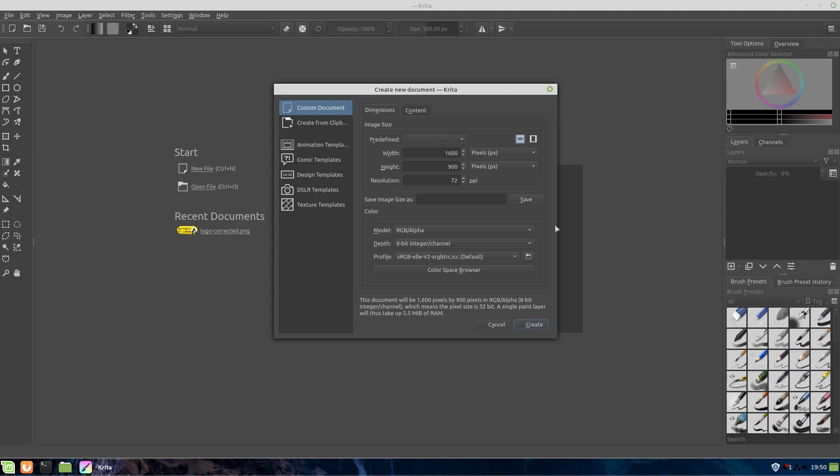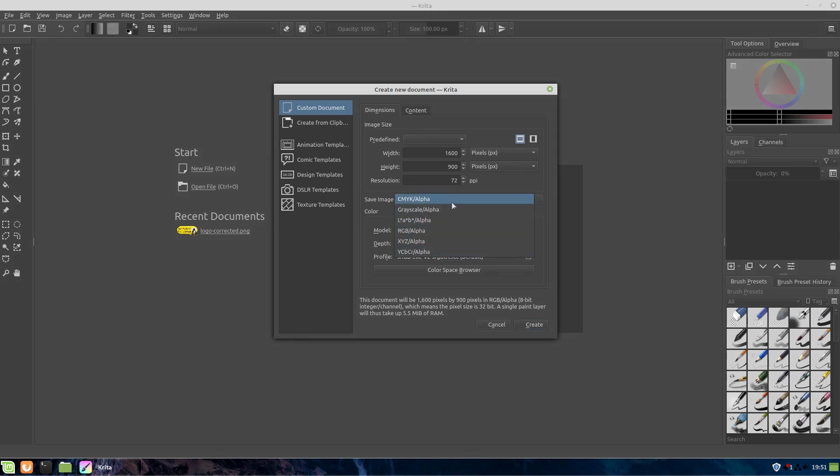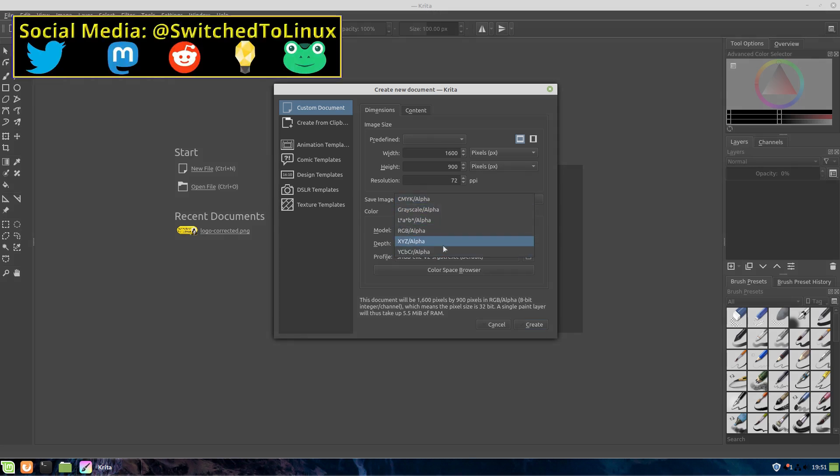Let's go ahead and create a new file. We're going to create a thumbnail. We're going to start out by starting with New, and I like to create my thumbnails at 1600 by 900. We already have that set. If those are not correct, go ahead and set those. Resolution for a digital image, for a website, things like that, 72 DPI is what you want.